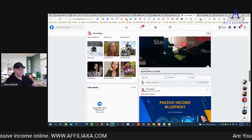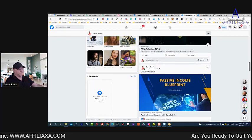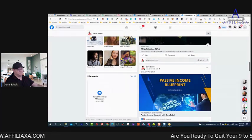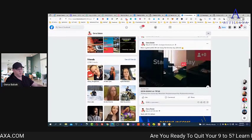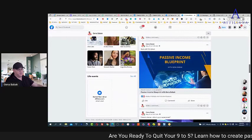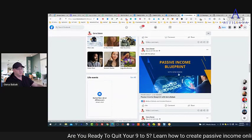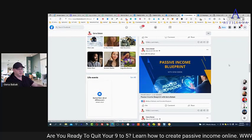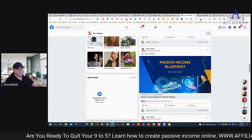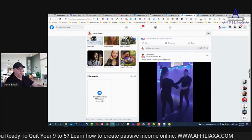If you have a TikTok account — and by the way, this is a great idea to start your TikTok account immediately — because this is the fastest way to get free traffic. Post your TikTok content here on Facebook as well.